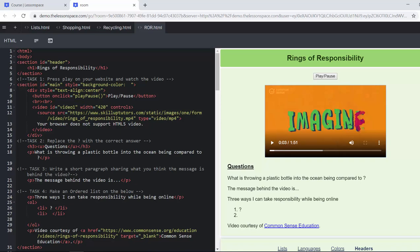But the question is: what is throwing a plastic bottle in the ocean being compared to? And what it comes out as is that it's being compared to leaving important information online. Both of those things are, if you throw a plastic bottle in the ocean it's there forever. If you put your information out online, pictures or personal details, that's going to be there forever as well. We want the learners to think about this a bit.